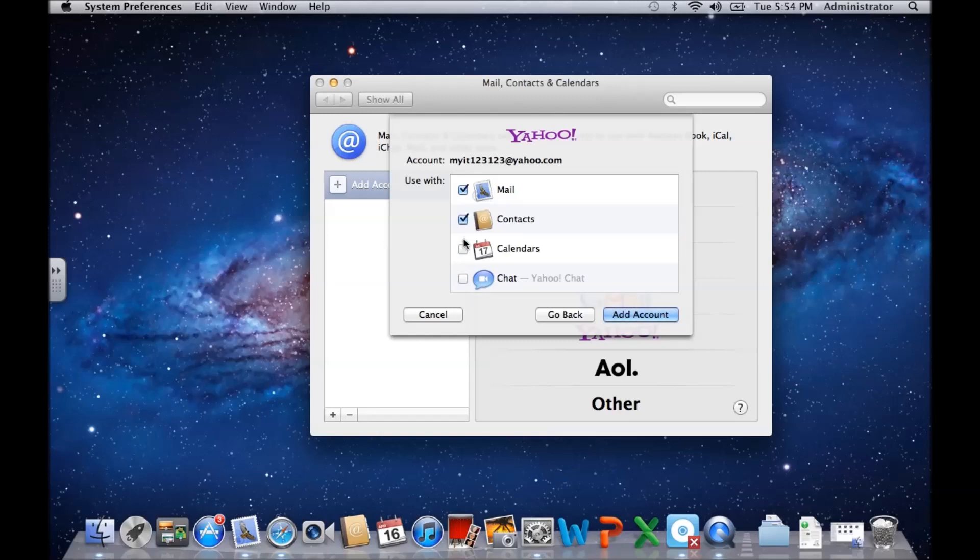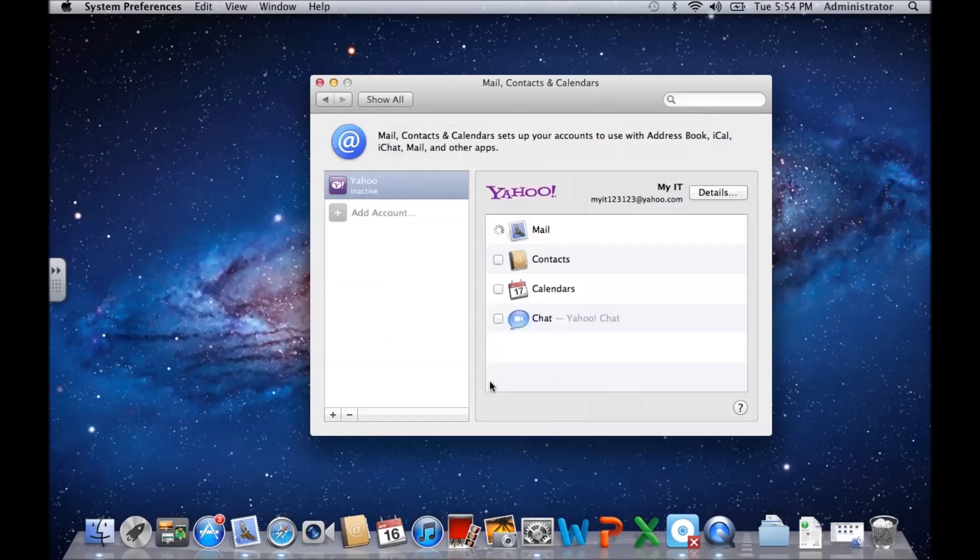Going to add the account here. As you can see, the account currently says inactive. And there you go, it's found it. If we click on mail now, as you can see, we've got our one Yahoo mail there that's come in.